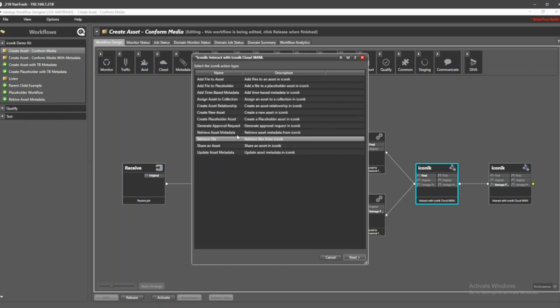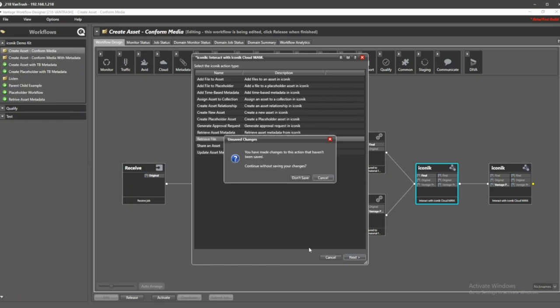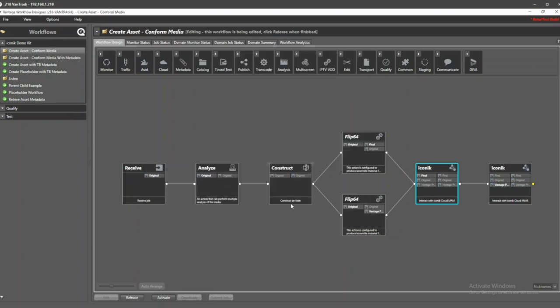Being able to retrieve asset metadata to create actionable content within the Vantage workflows. Real cool ways to bring these two products together, really build this partnership and show what we can do.